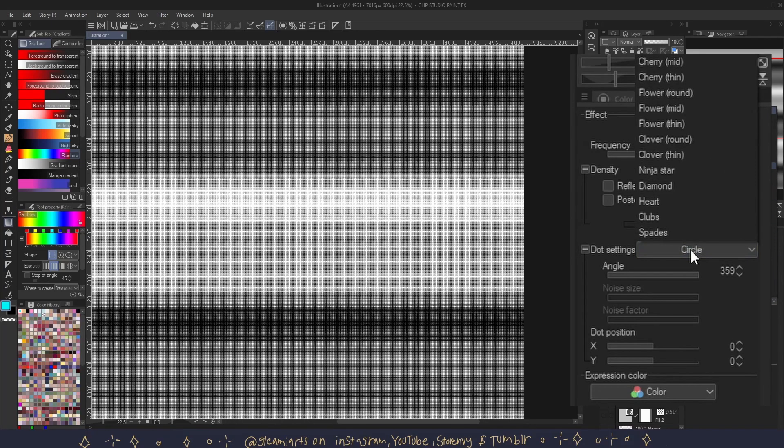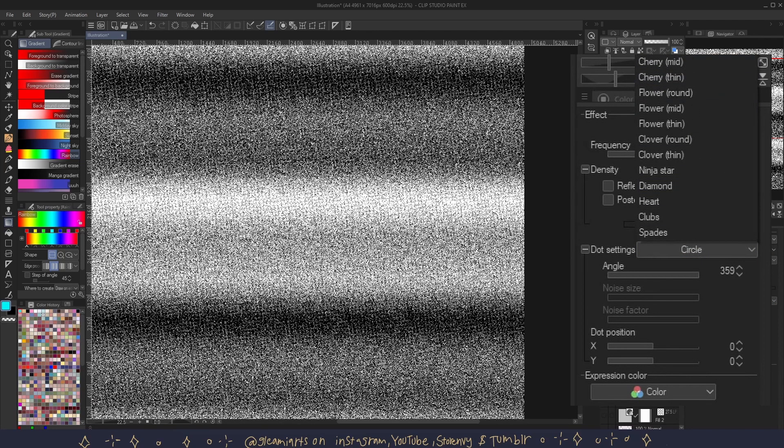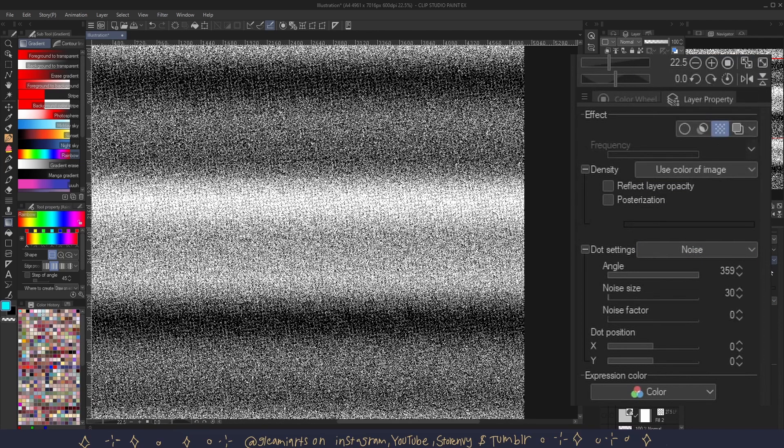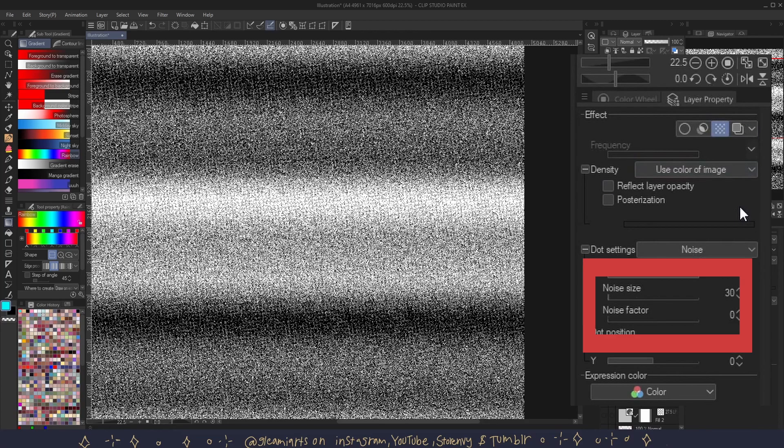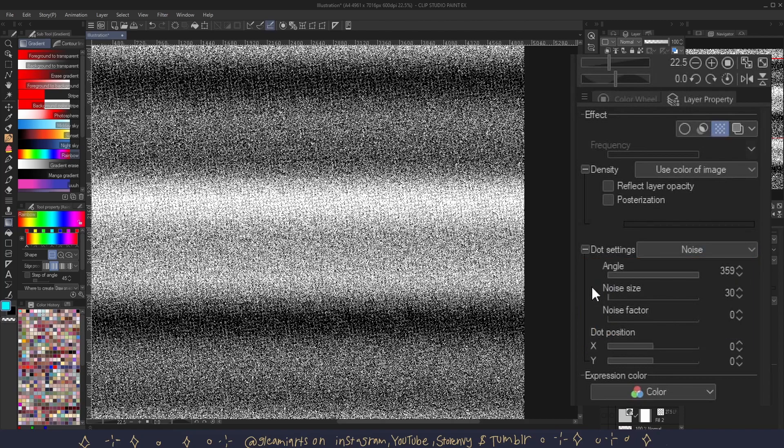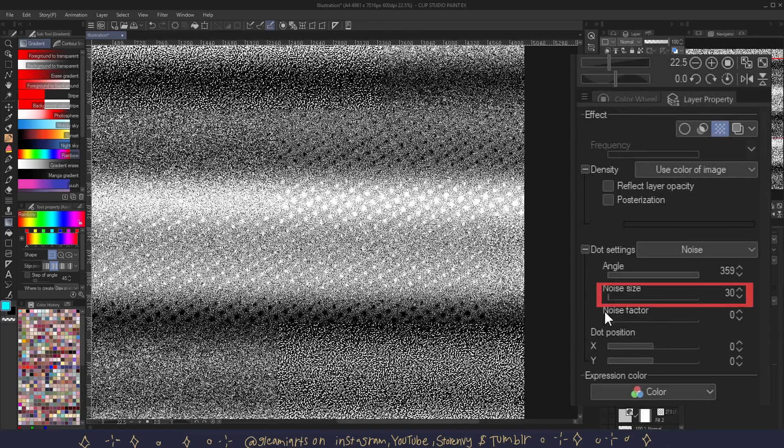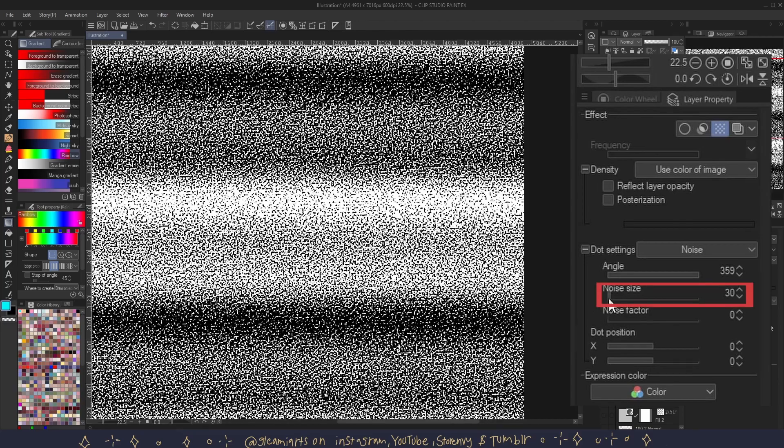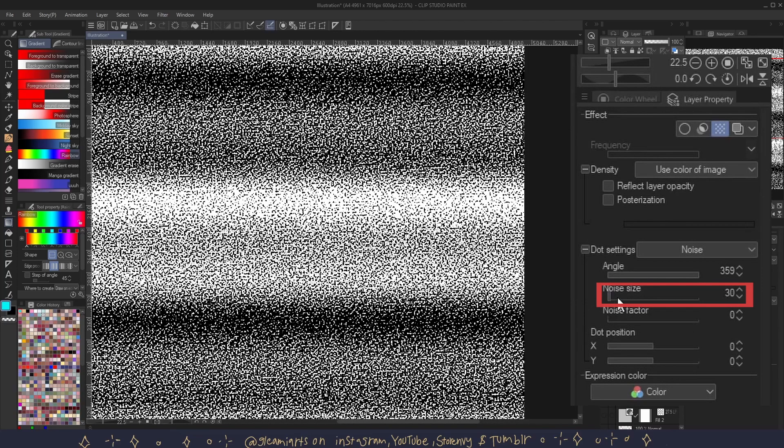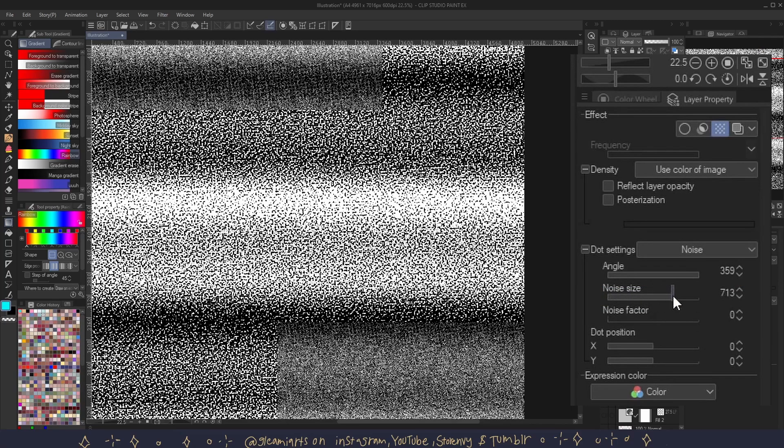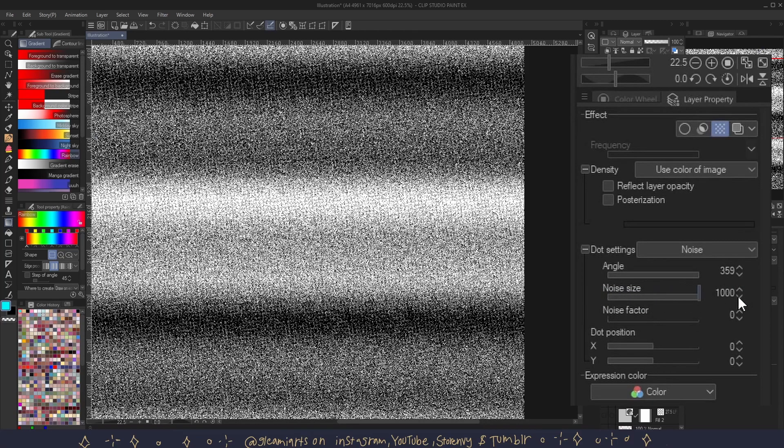Noise. When you set your dot setting to noise, the options noise size and noise factor become available. And these work slightly similar to frequency. And you can adjust the noise size right here, and you can choose between the size of 1000 and the size of 10.